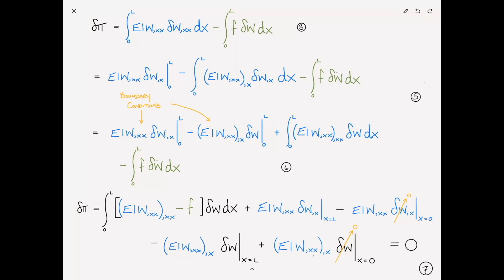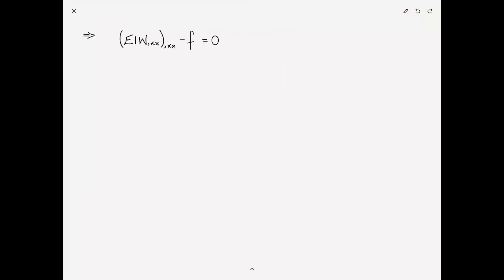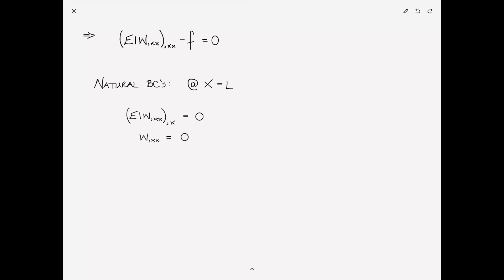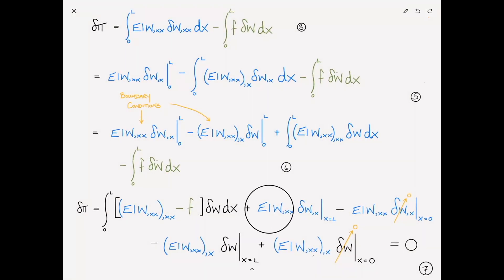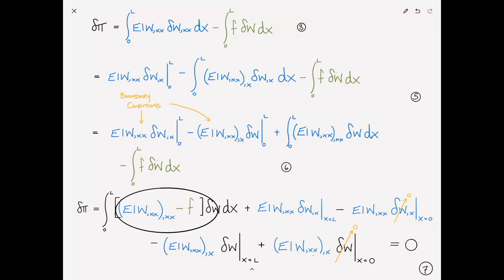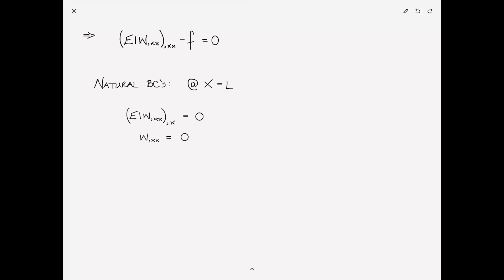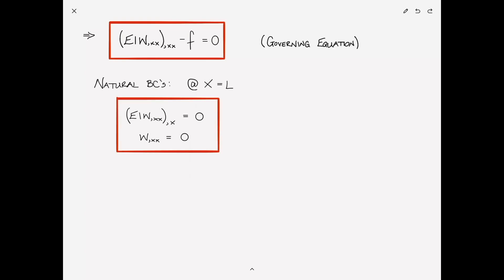As a result of the remaining terms going to zero independently, the governing equation is EI W comma XX comma XX minus F equals zero. The remaining natural boundary conditions at the tip — which is a free edge at X equals L — are: EI W comma XX comma X equals zero (zero shear), and EI W comma XX equals zero (zero moment). These are the natural boundary conditions corresponding to the free edge conditions at the tip.